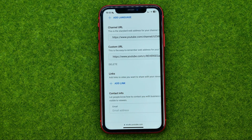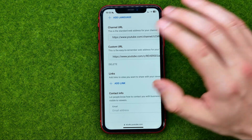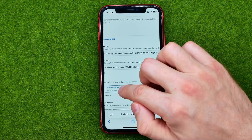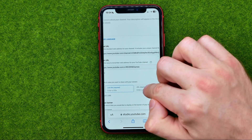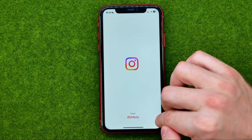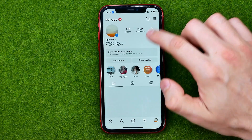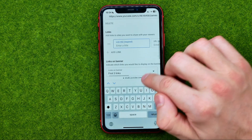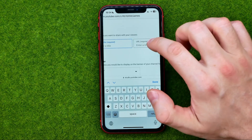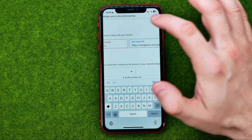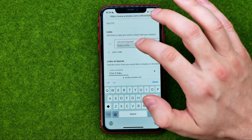We can add up to 5 links to our YouTube channel. To do that, tap add link. You can give a title for that link and also enter a URL. I'll quickly copy the URL to my Instagram profile to show you how it works — just paste your URL here and then give it a title.